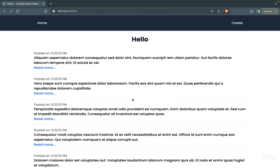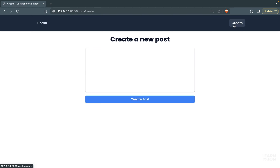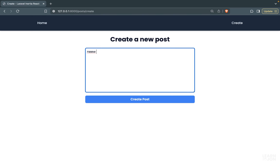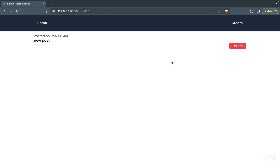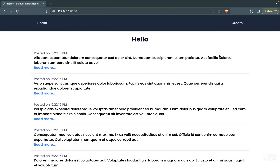Welcome back. Today we are going to talk about updating a resource in our CRUD application. So far we went through listing and showing individual posts, and we also handled creating and deleting posts. In this video we want to cover updating.